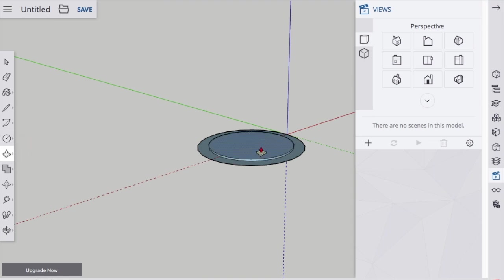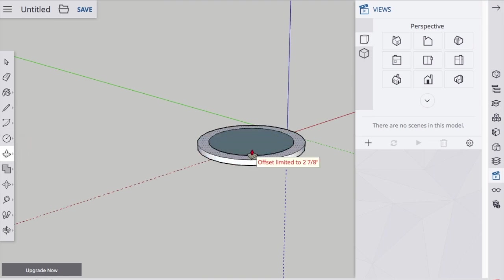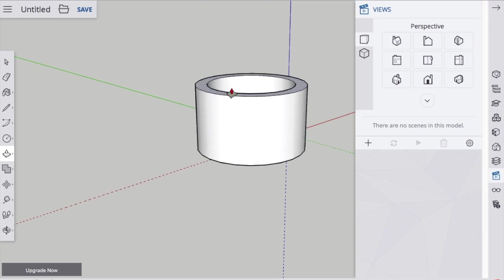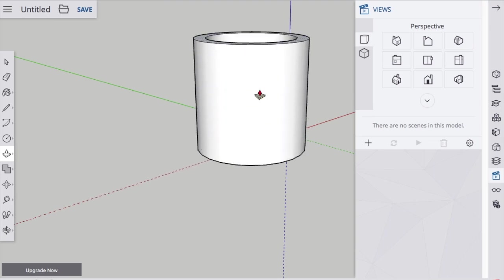So I'm going to use my Follow Me tool to lift up the bottom, and then I'm going to lift up the sides and make the walls of the coffee cup.